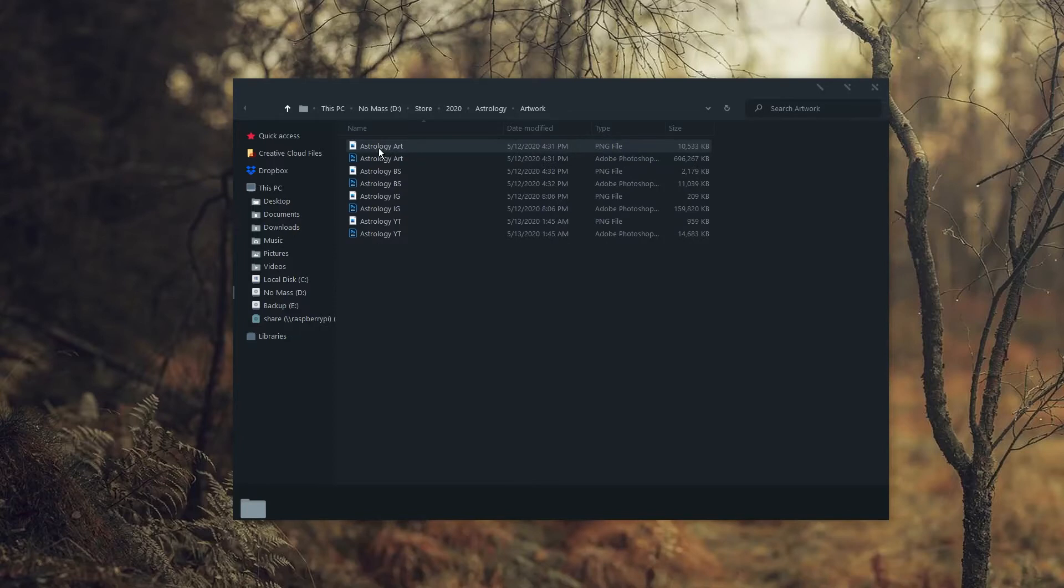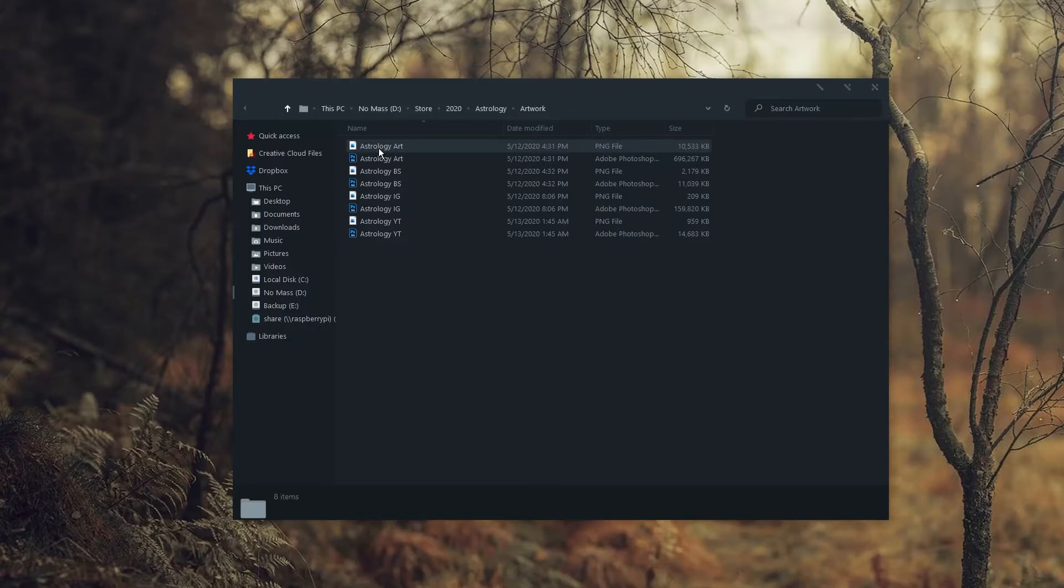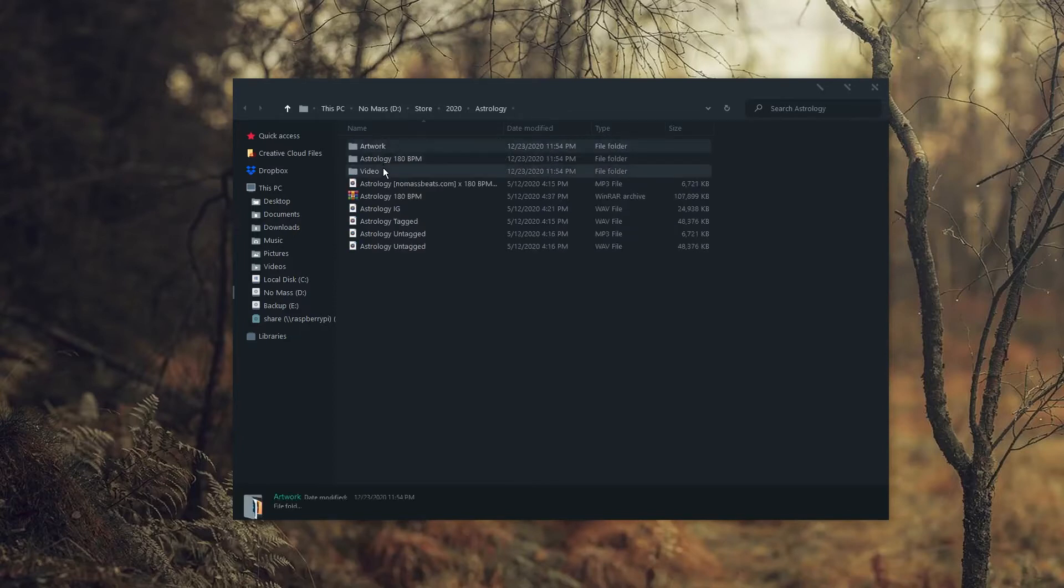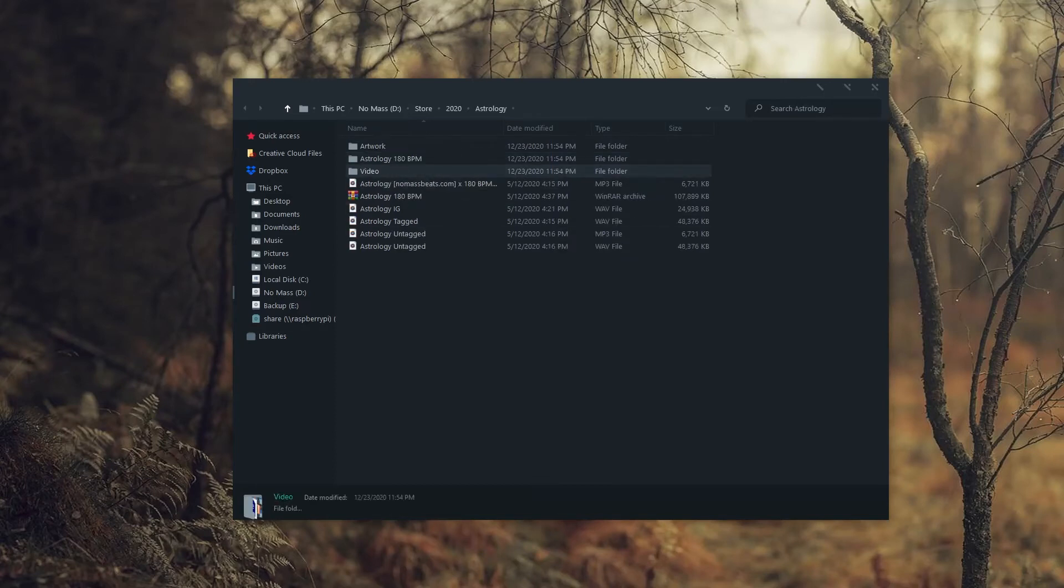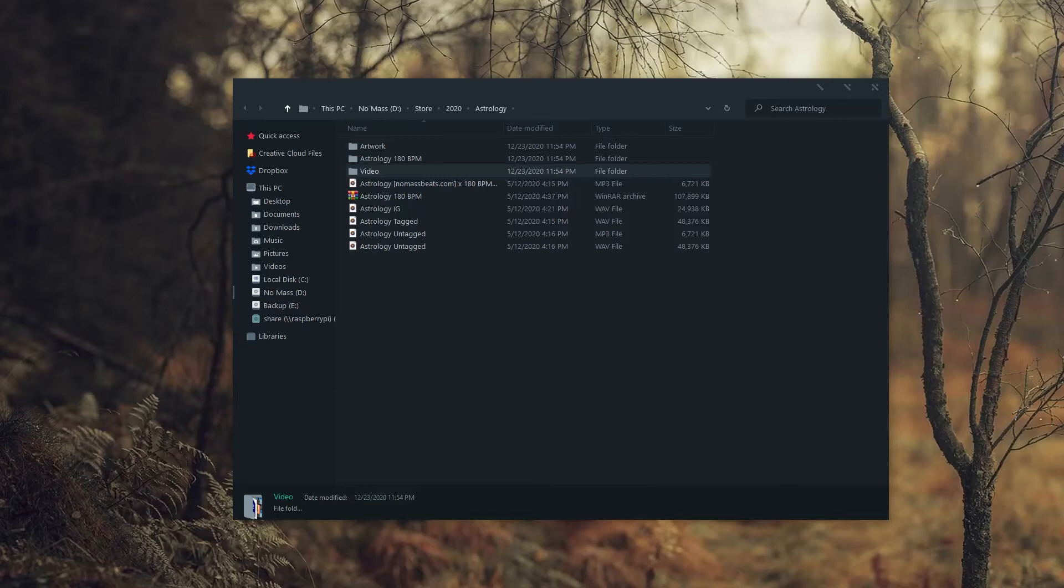Next, we have the artwork folder. Pretty self-explanatory. It's the artwork associated with the beat. And the same thing with the video folder. Although I haven't started doing it yet, I actually recommend putting the corresponding project file in this folder as well. I tend to name my beats differently from what I initially saved them as, so you could either do this or just rename and keep them all in the finished beats folder. That's totally up to you.